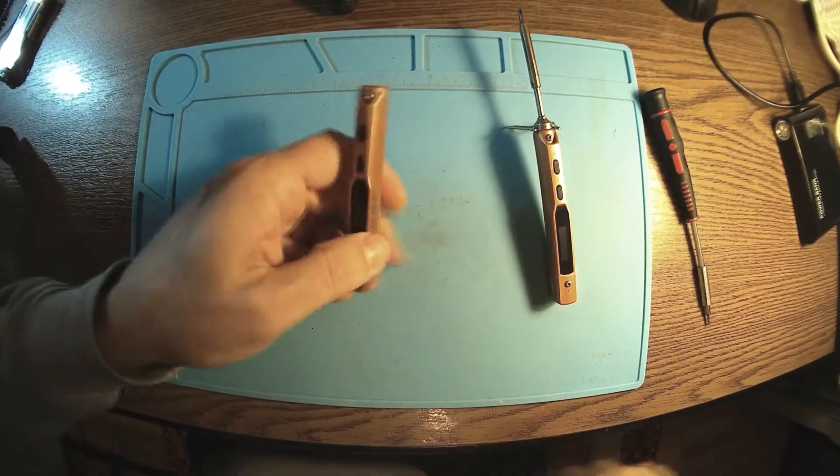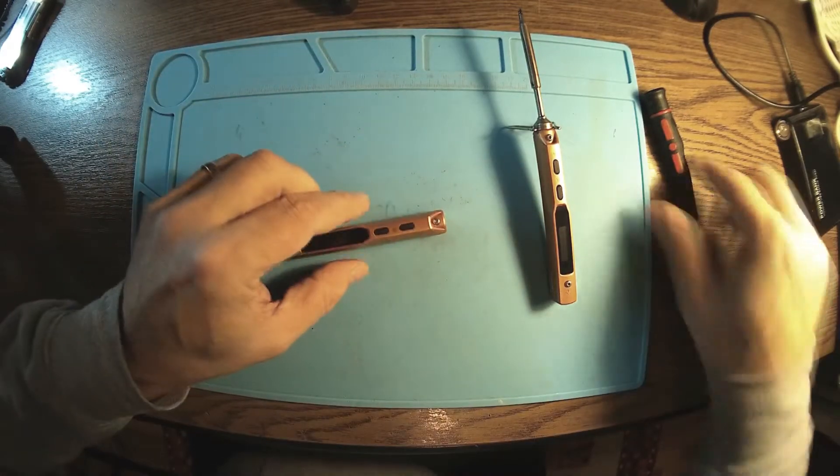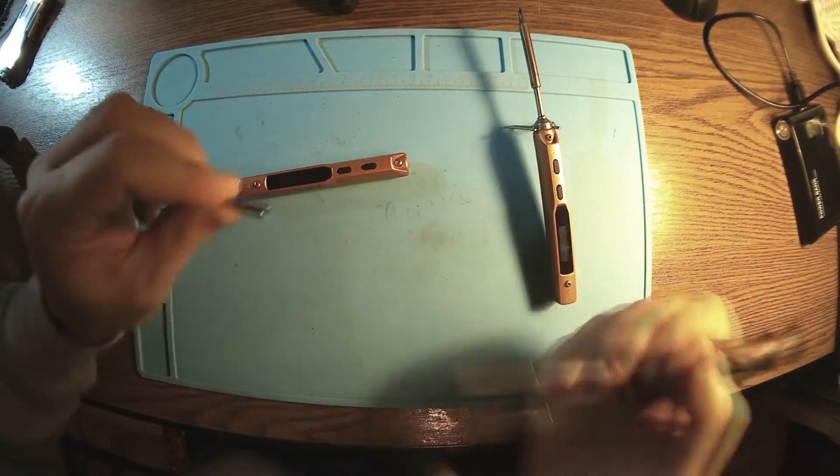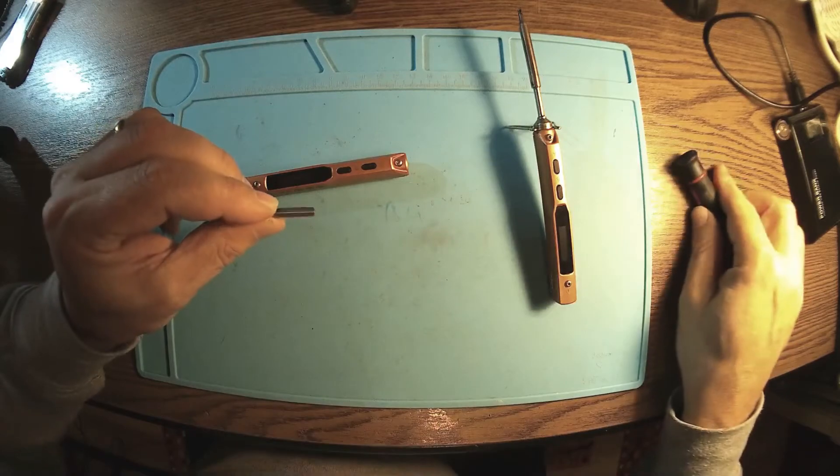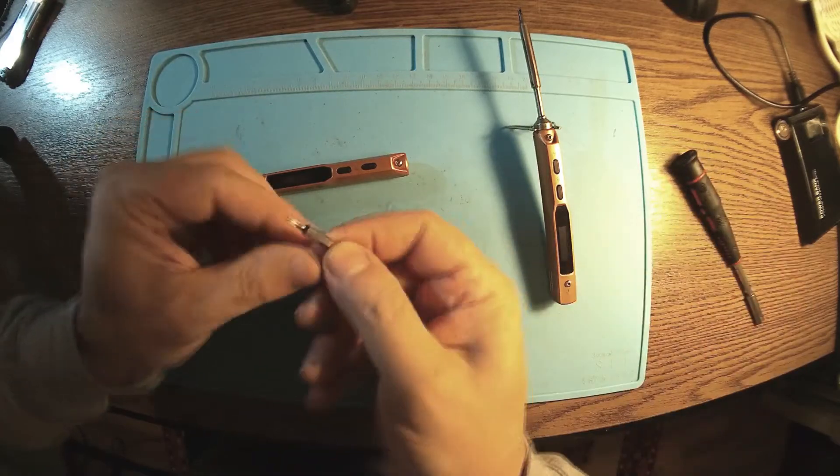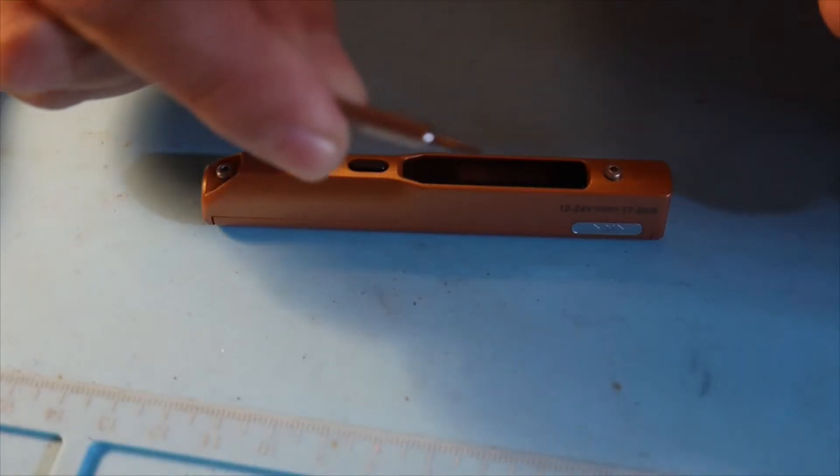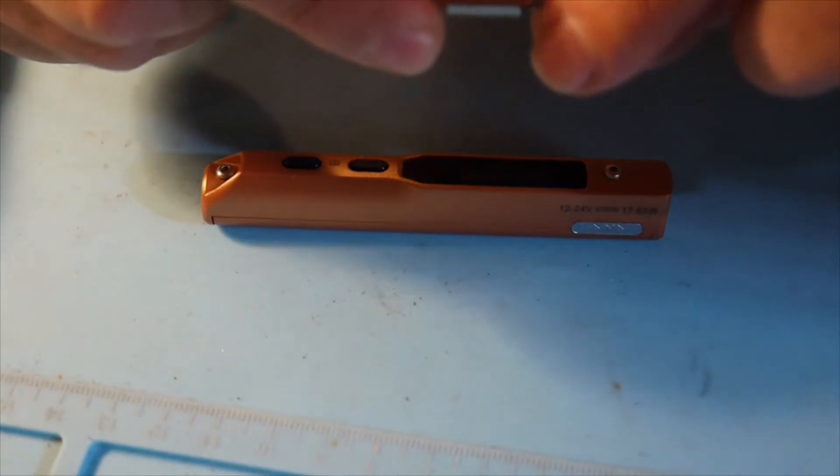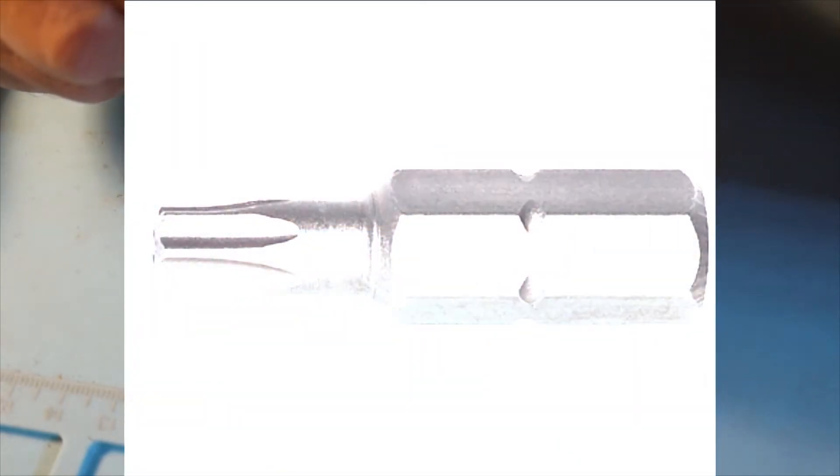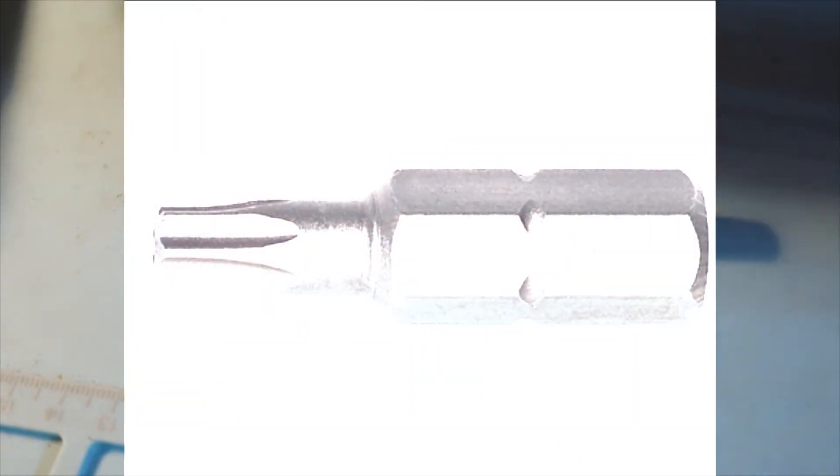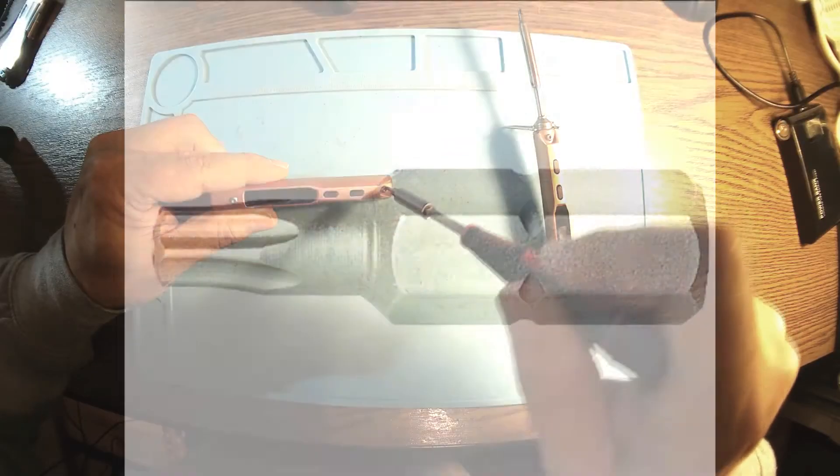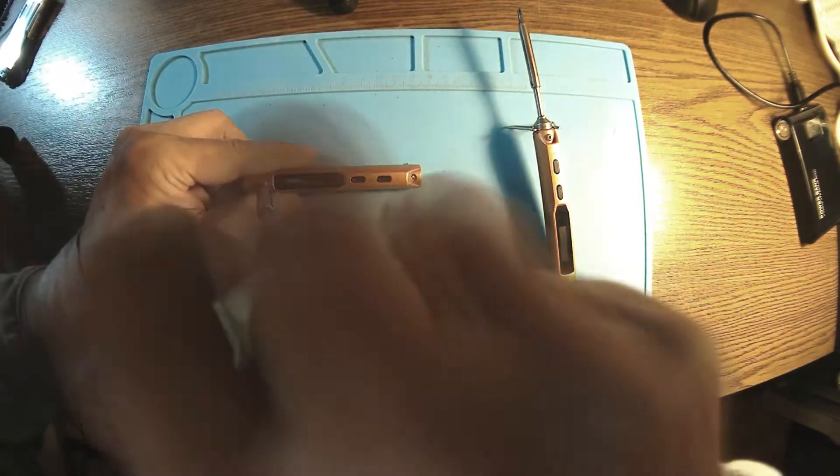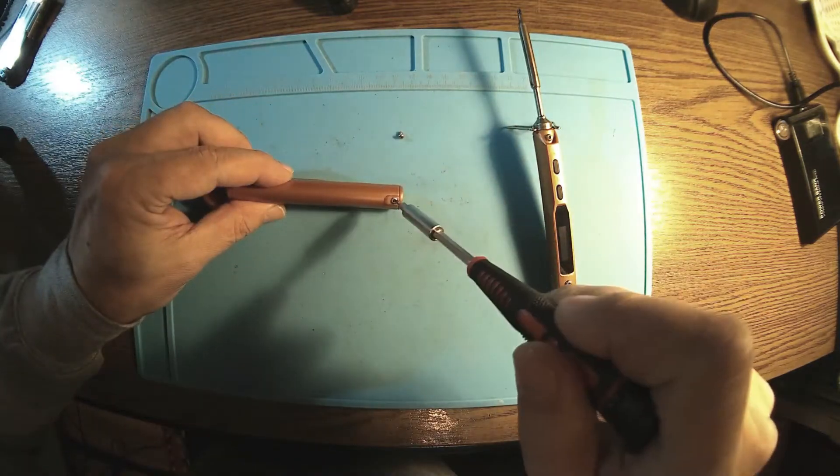What do we need to open it up? We need the Torx like this, and this is a number T6. We have to take the screws out all around.